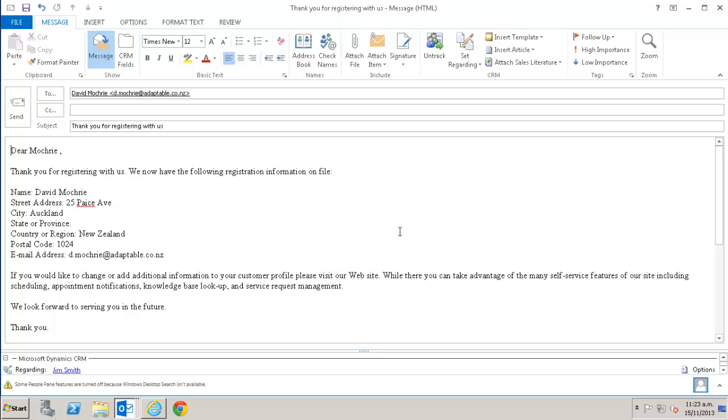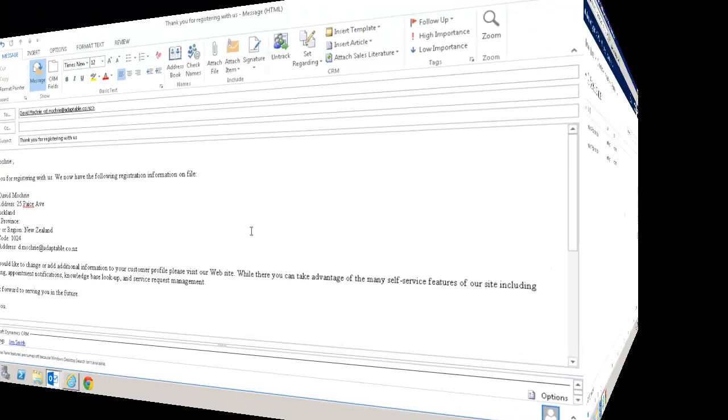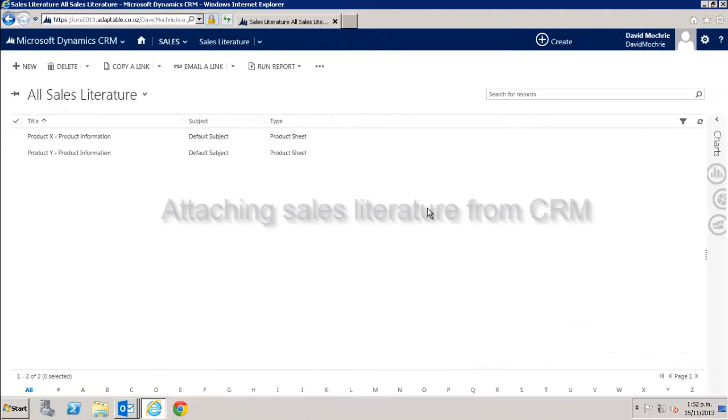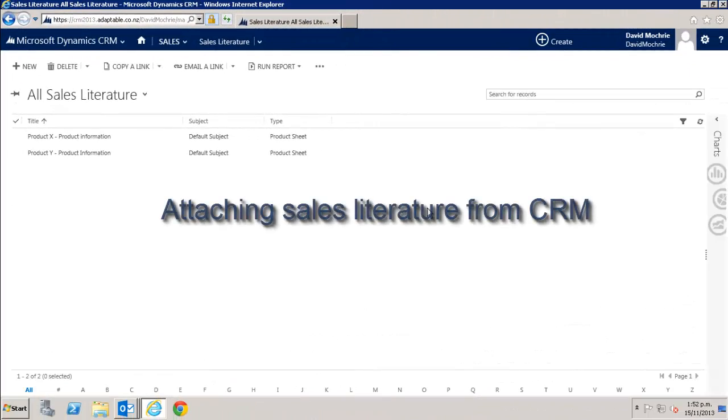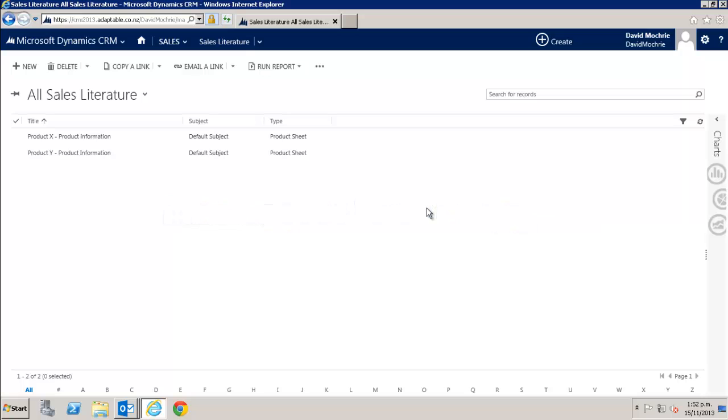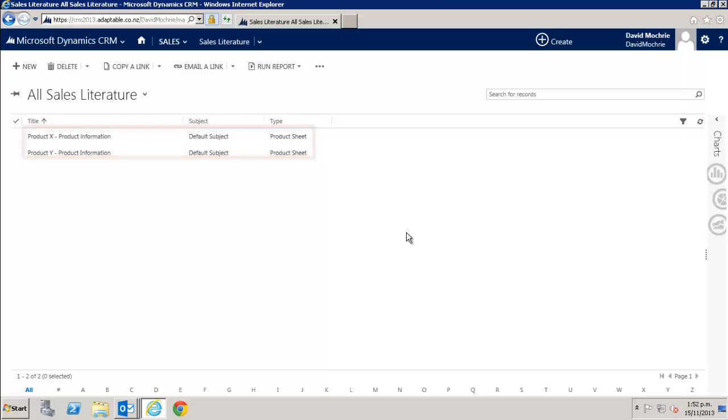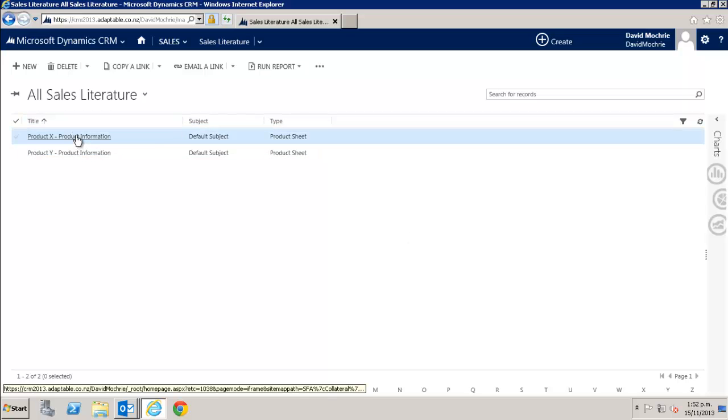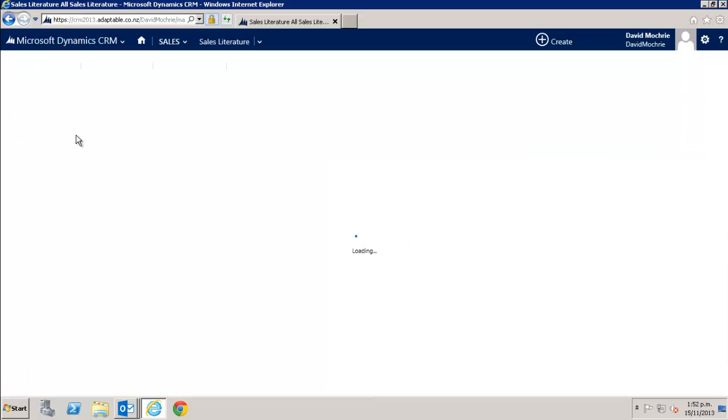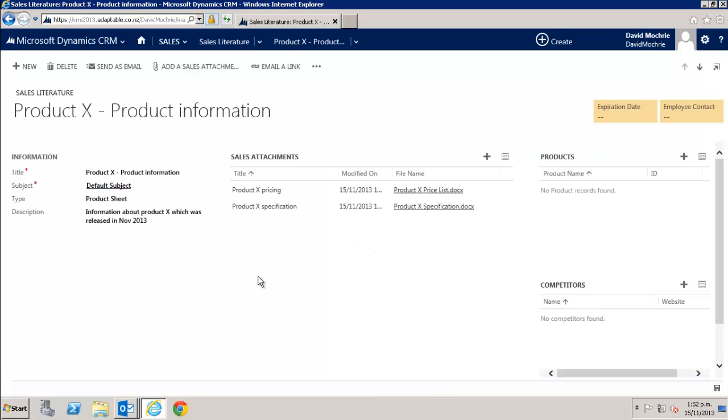Then both the attachment and the email body are added when the template is applied. You can also store sales literature documents in your CRM and then easily attach them to an email. Here's some sales literature that I've got stored in CRM. Some for product X and some for product Y.